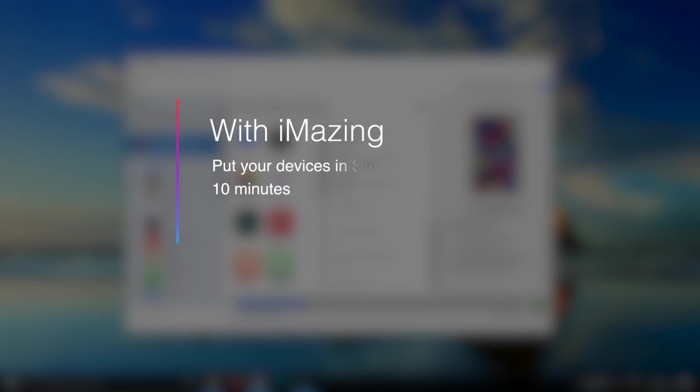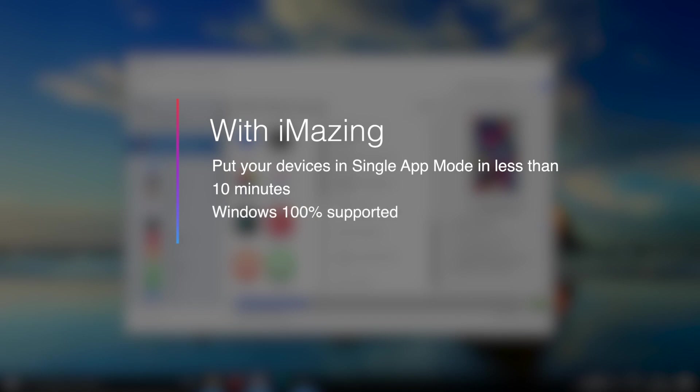And you can use these devices, they may be old devices, or they may be new devices that you order from Apple, and really quickly supervise them and make the most of them for your business.